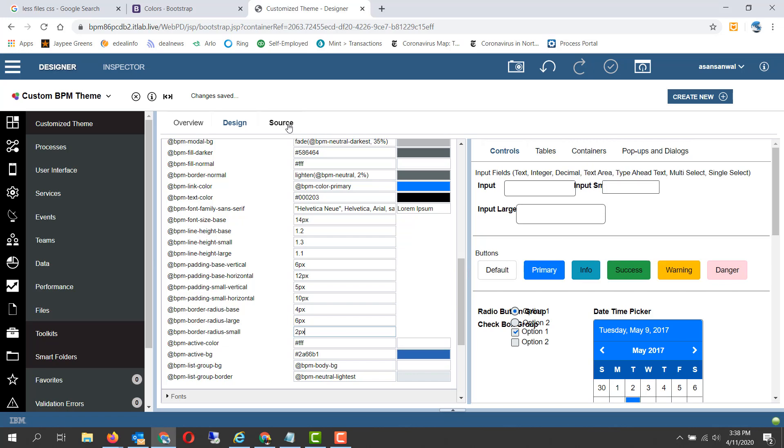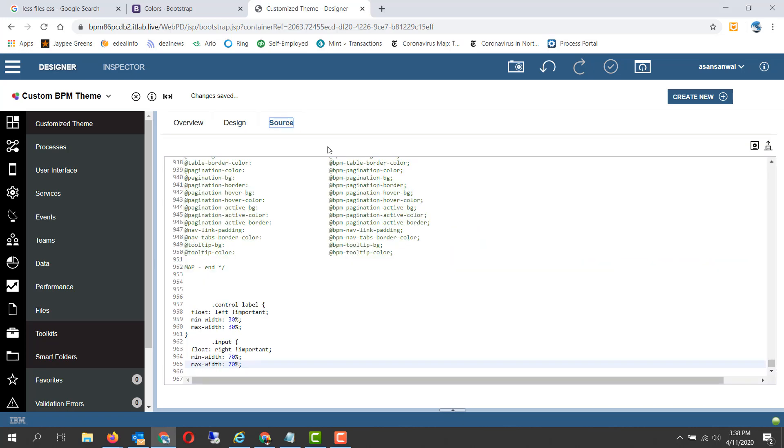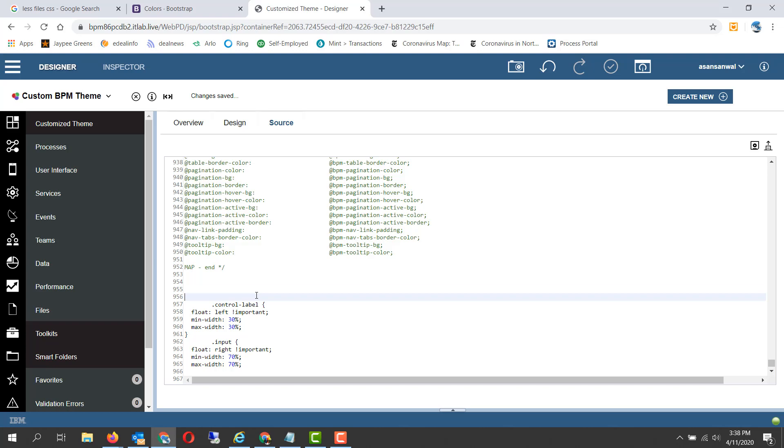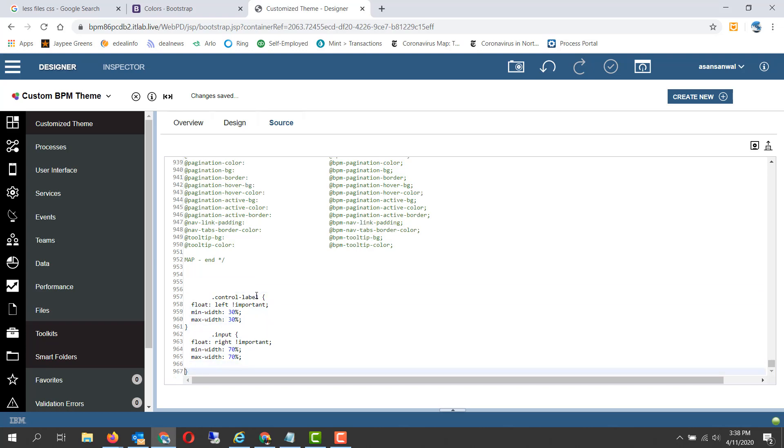You can also take a look at the source file for the LESS and specify your own custom CSS code here, which will get applied to the entire application, to all the user interfaces across the entire application if you have selected the theme.